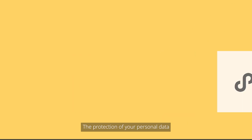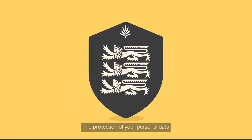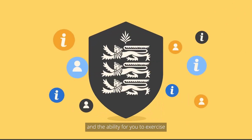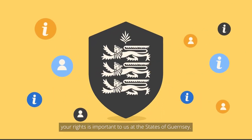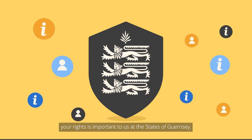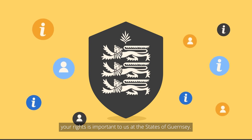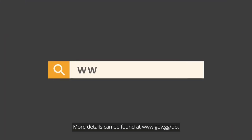The protection of your personal data and the ability for you to exercise your rights is important to us at the States of Guernsey. More detail can be found at www.gov.gg forward slash dp.